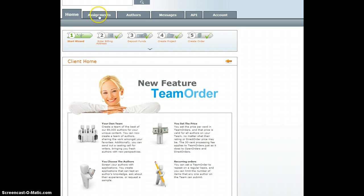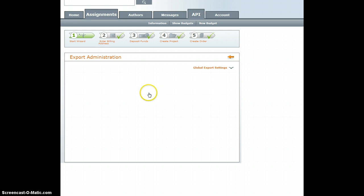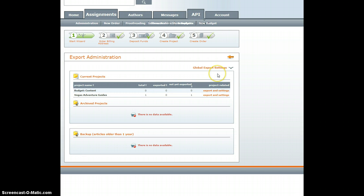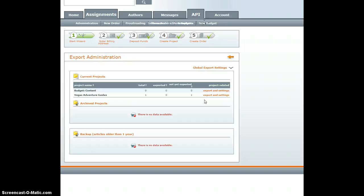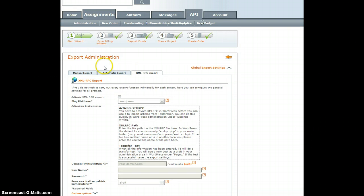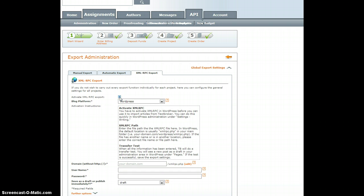We'll go first to Assignments, Export, and you can set up the export either as a project or in a global setting. Setting up as a project will allow you to post to different categories, one category per project, or to completely different blogs if you're an agency managing different clients. Setting things up on a global export will send to the same blog to the same category. So, out of these three tabs, we click to XML RPC export.